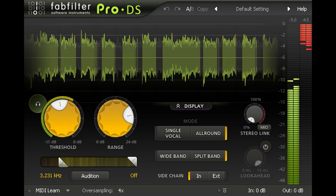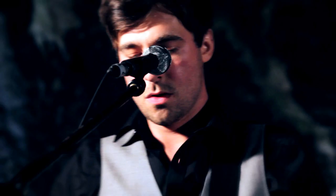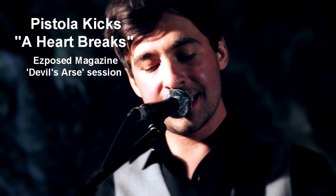I'll start with a single channel example. This was a live session with Pistola Kicks recorded in a cave called The Devil's Arse.